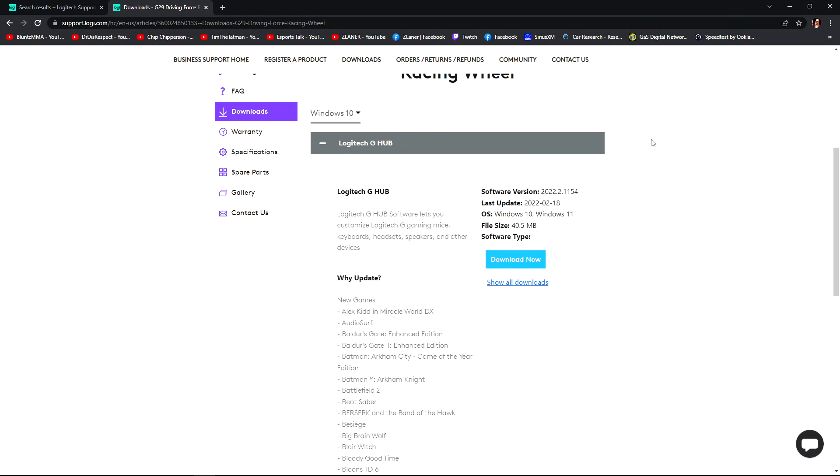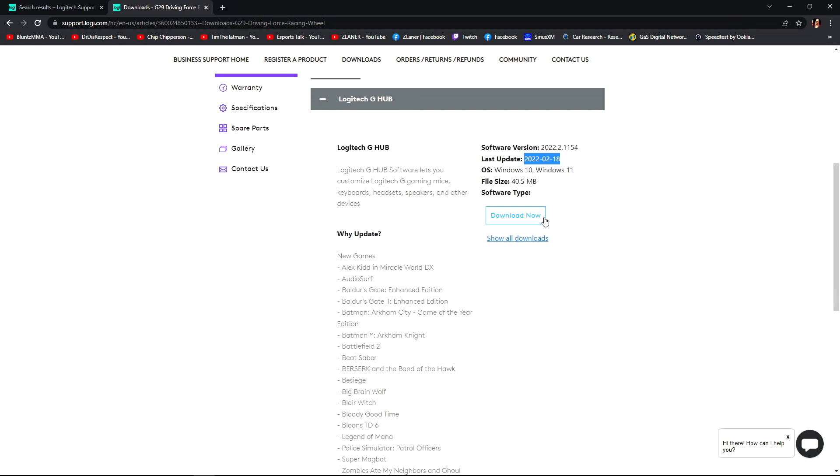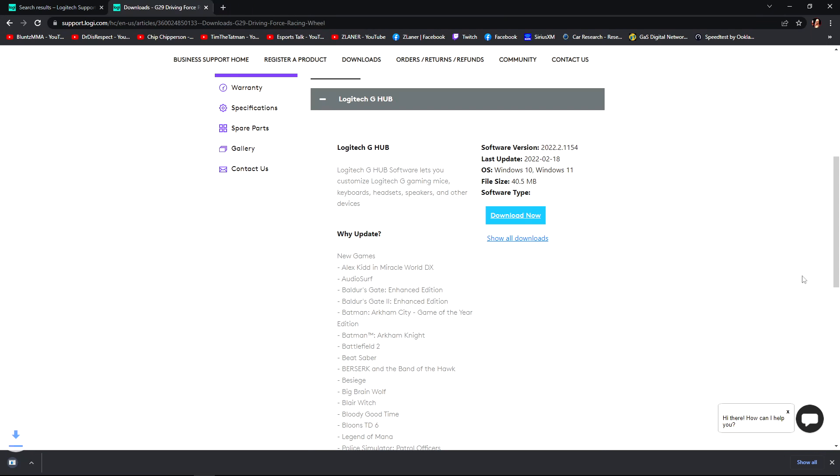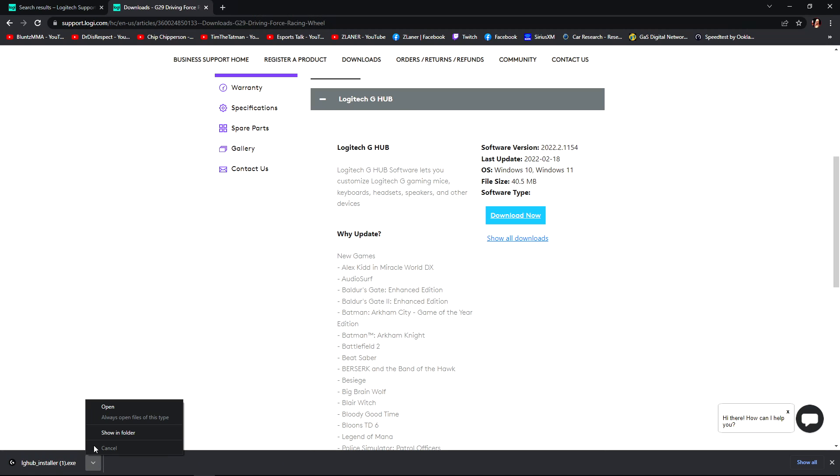And right here, see it's a good thing I did this. The last update was just last month, a couple weeks ago. So boom, and then you just download it. I already downloaded it, I'll download it again, doesn't matter. Open your download when you're done.